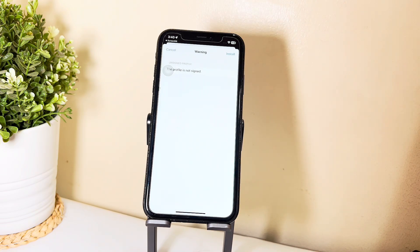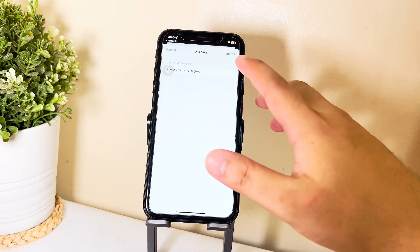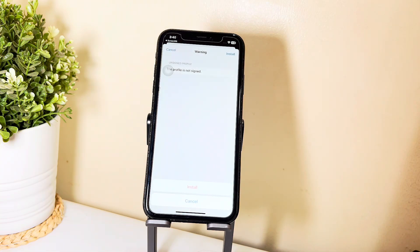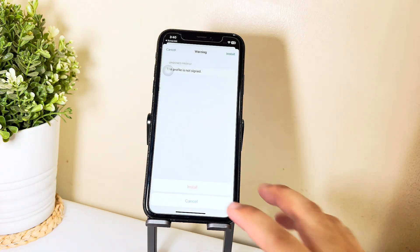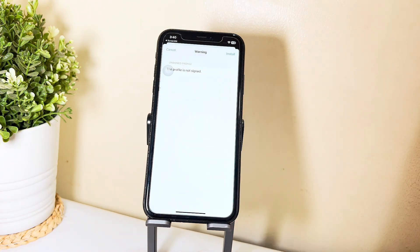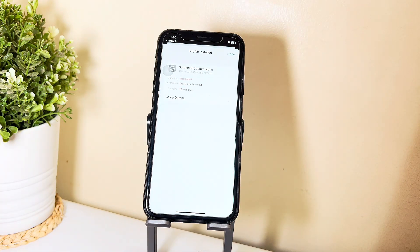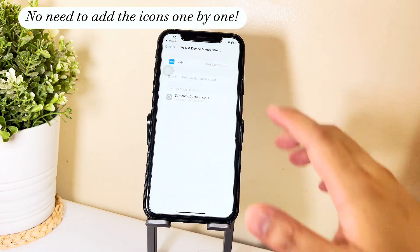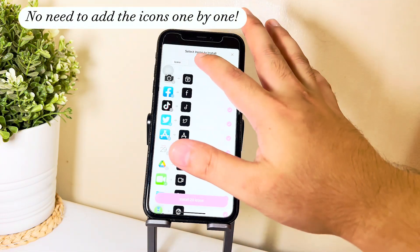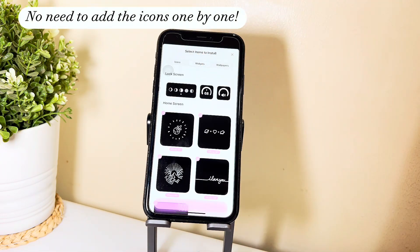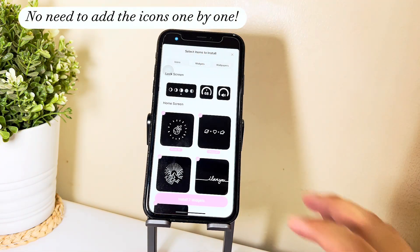Once you're done installing, all the app icons will now appear on your home screen with just one click. It's that easy compared to adding them one by one using shortcuts or other applications.